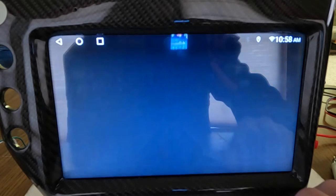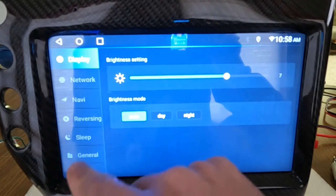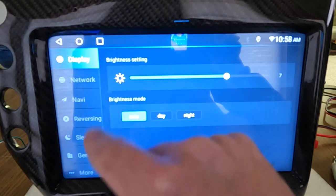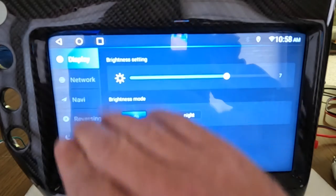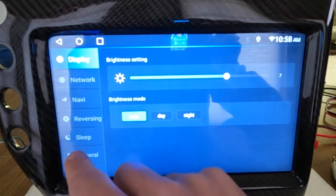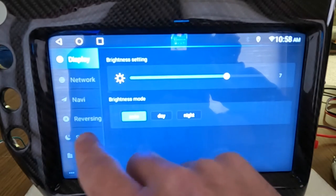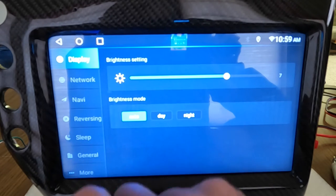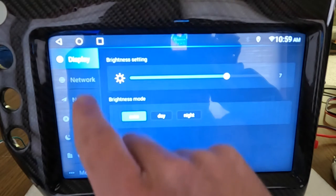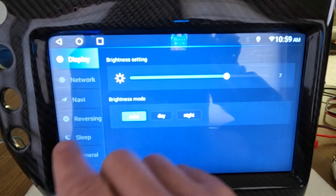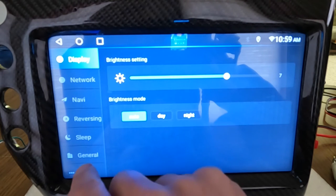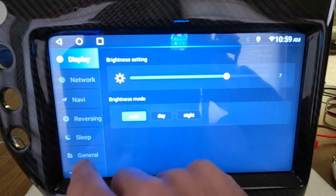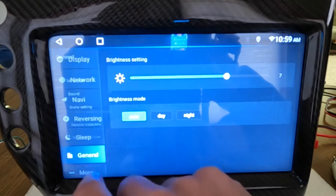Now some of the newer versions of the 2.1, they kind of redid this, made it a little, you'll see it'll say factory on here, and that's where you want to go. You want to go to factory. Now on the older, I guess not older, but the first version of the 2.1s, you go to general.